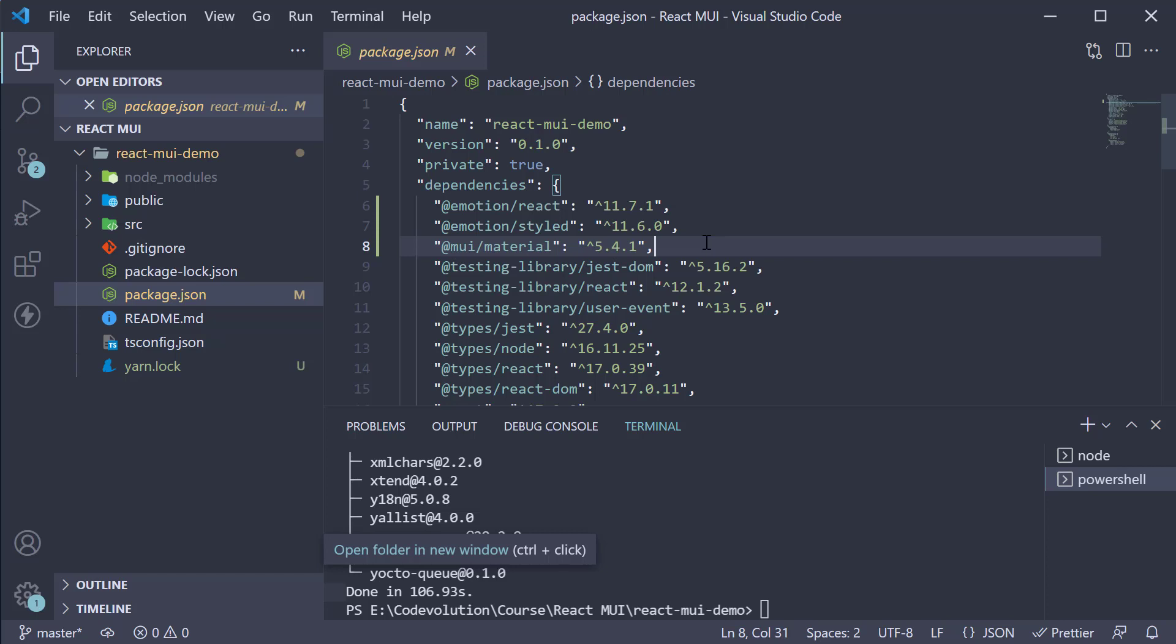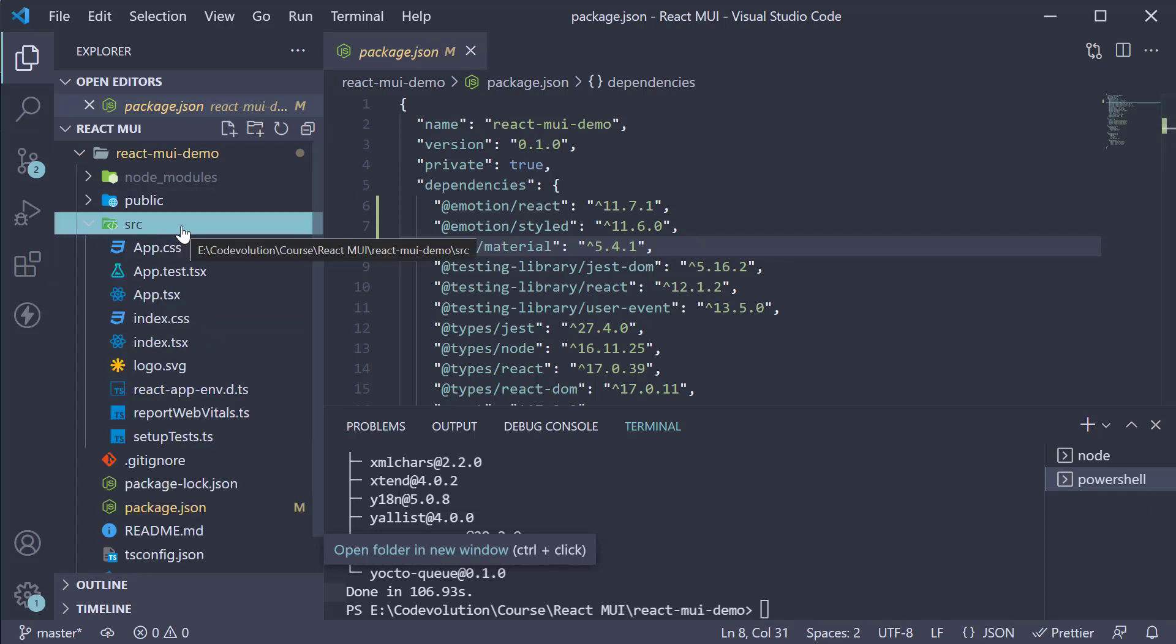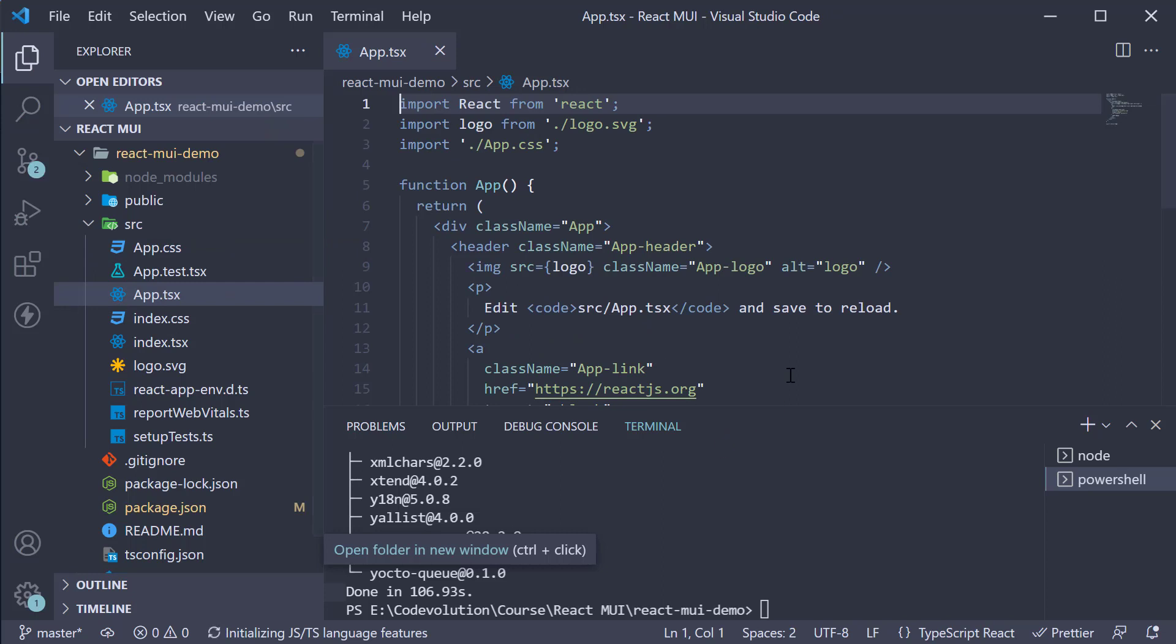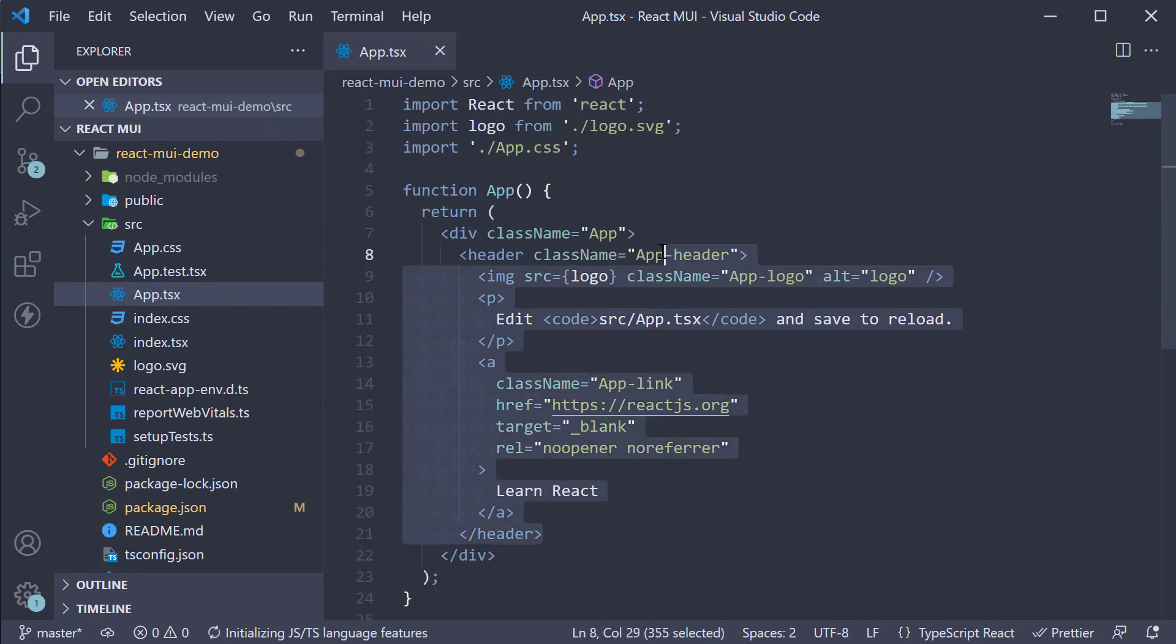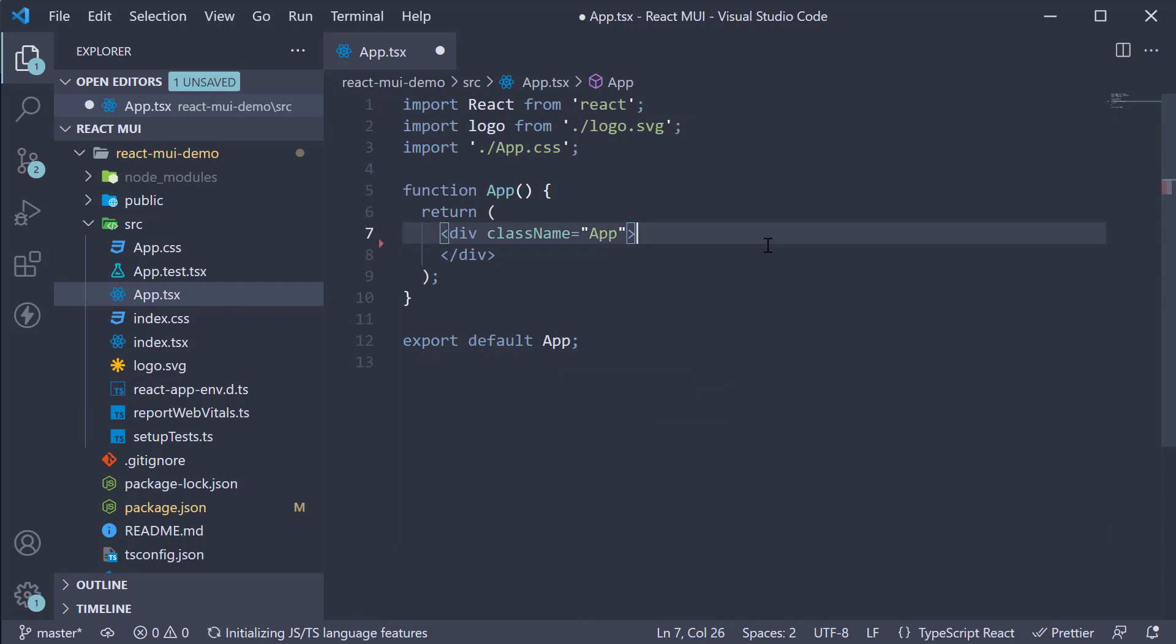Alright, with the packages now installed, I am going to make small changes to ensure we are ready to learn our first Material UI component in the next video. Within the source folder, in app.tsx, I am going to remove the header content and also the unnecessary imports at the top.